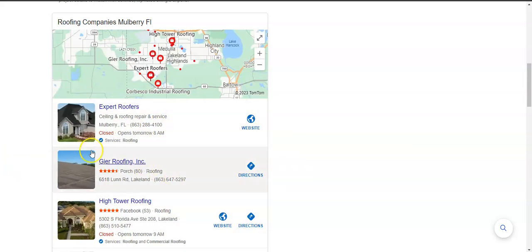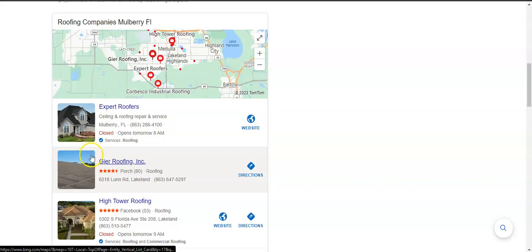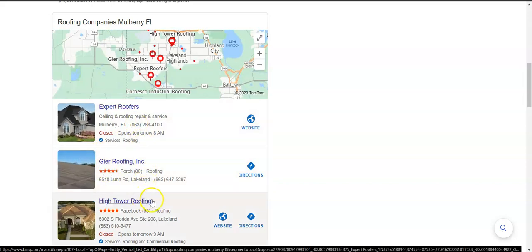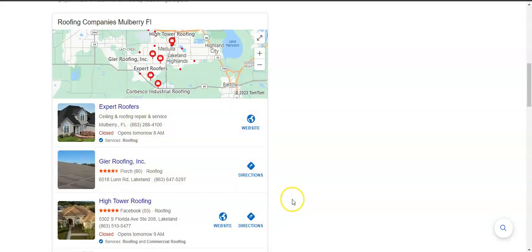This area right here is what's called the map pack. And the top three listed here are the ones that are receiving a lot of work because they're super easy to find and they're listed right away.